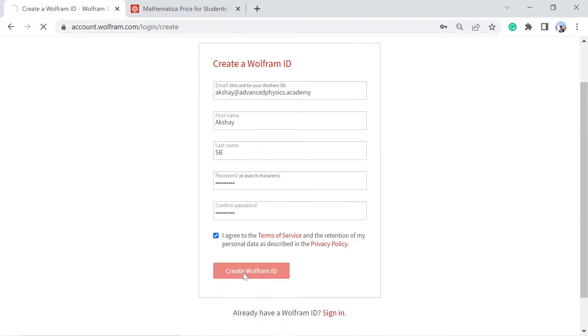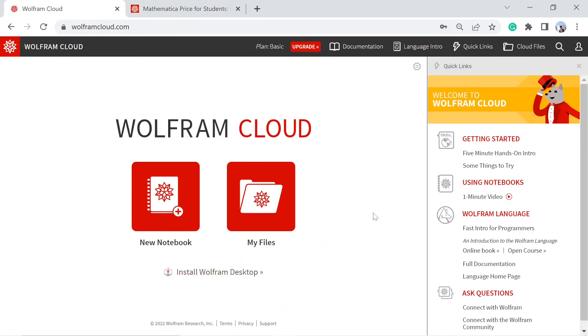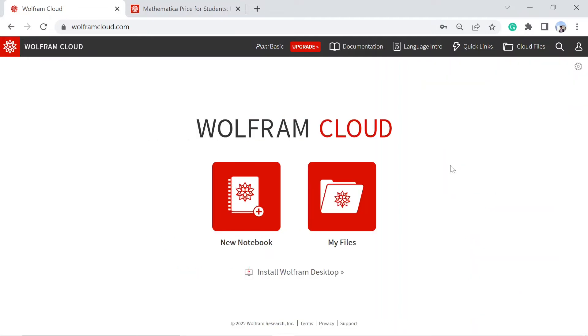Once you do that, a dashboard will open up. They also provide courses, books, and complete documentation. You can check them out here in quick links. On this dashboard, you will find these two options.